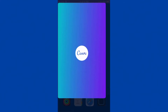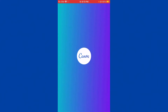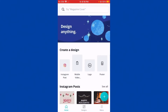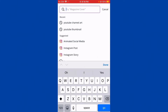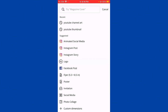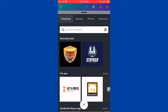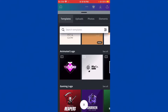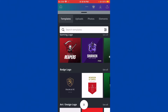Open up Canva and it's gonna tell you to sign up. Sign up with your Gmail. Then you gotta put 'make your own logo' — just put 'logo', put blank, and then search for templates. Scroll to the bottom and you can pick one of the templates.